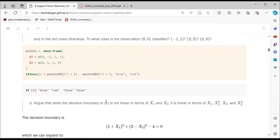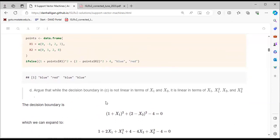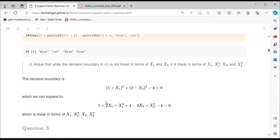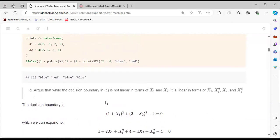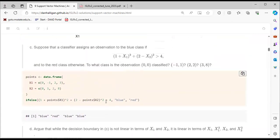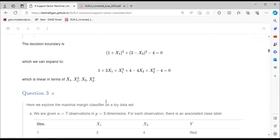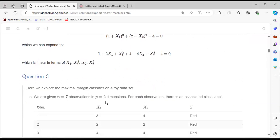Before proceeding to question 3, the presenter asks if there are any questions. No questions are raised.